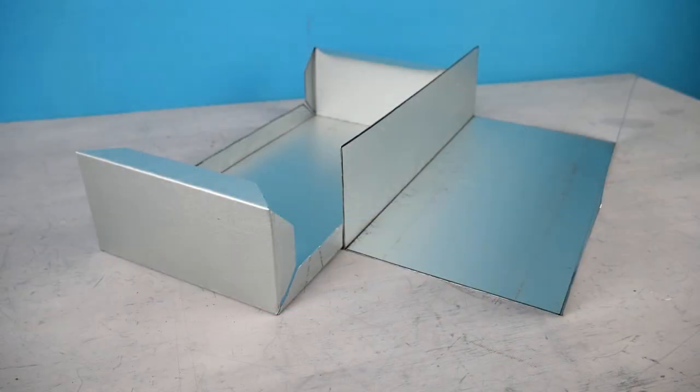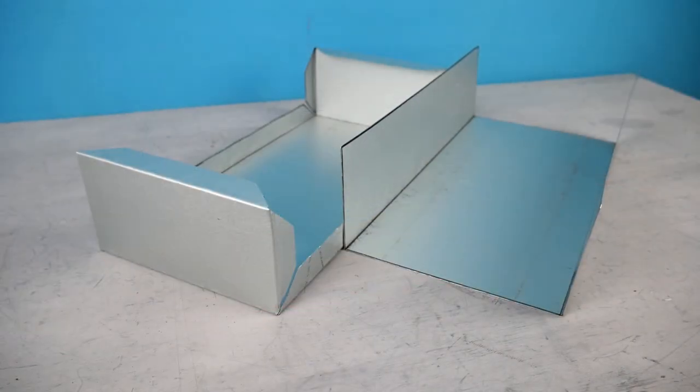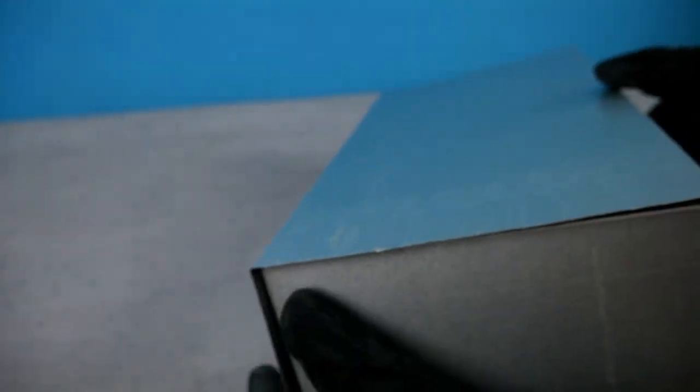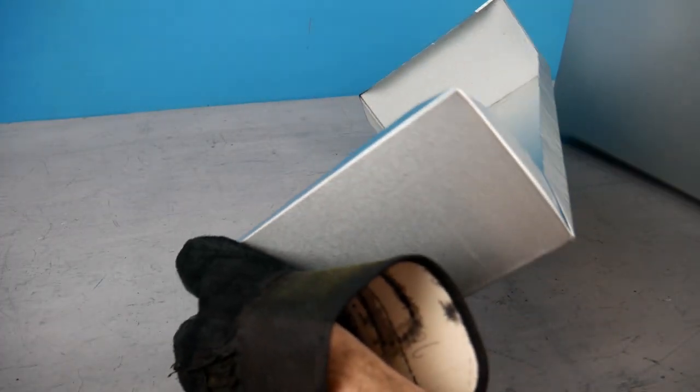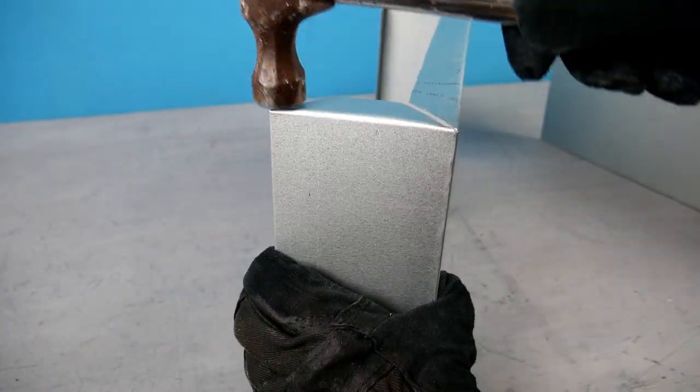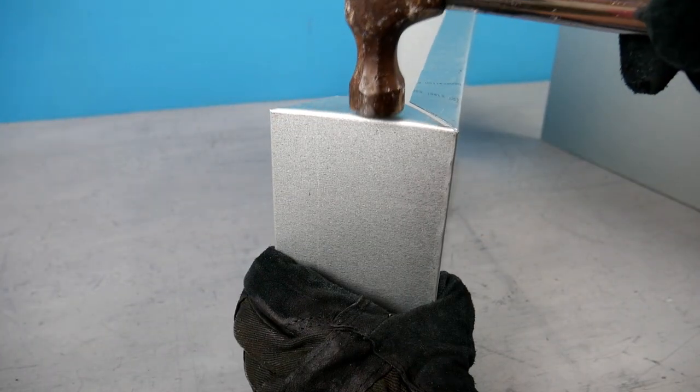Now I have the two sections folded I need to check the fit, making sure that the bottom section's tabs seat well on the top section. Sometimes external corners can interfere with the inside of folds and they may need to be adjusted for a better fit.